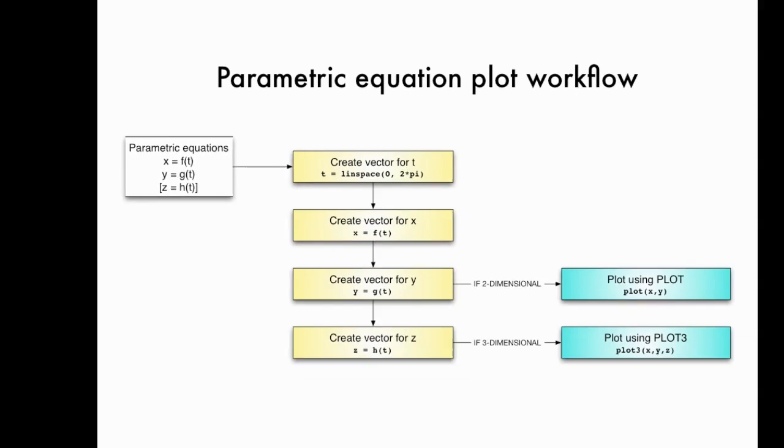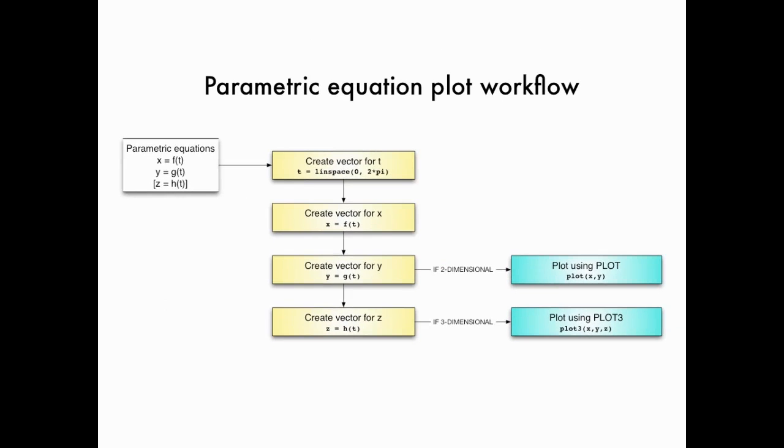And that's the gist behind how MATLAB thinks about plotting parametric equations. Since we're only plotting x and y coordinates, we're just going to use the regular plot command to plot the parametric equations. So here's the basic workflow for plotting parametric equations. This applies to parametric equations in the xy plane, and we're going to add an extra step for parametric equations in three-dimensional space.